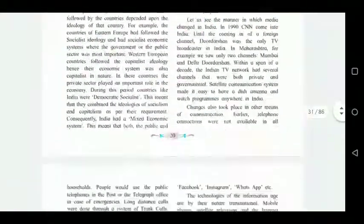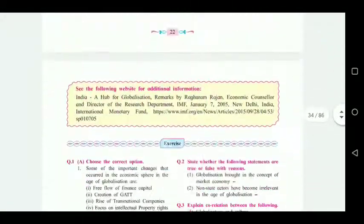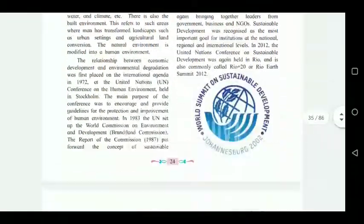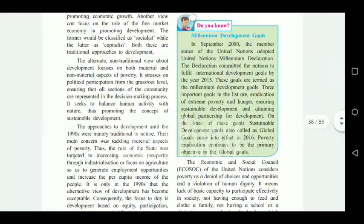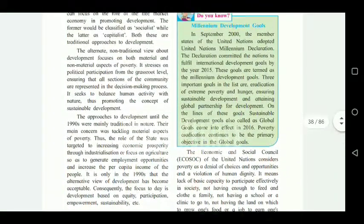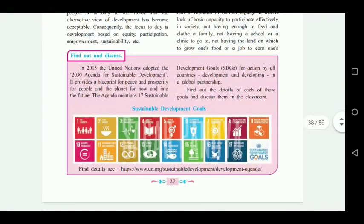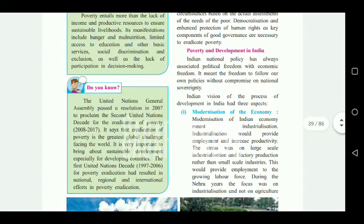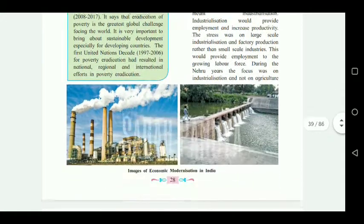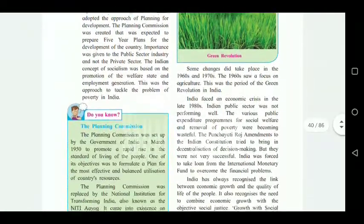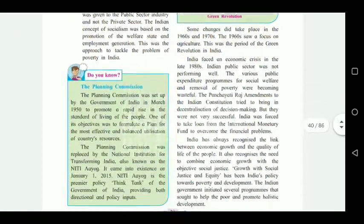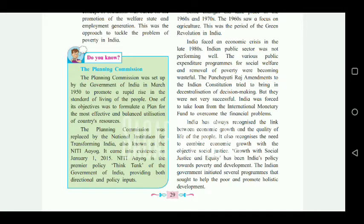Moving forward to chapter number three — 'Key Concepts and Issues Since 1991: Humanitarian Issues'. On page number 27, the red box 'Find Out and Discuss' is cancelled. The green box on Millennium Development Goals is to be kept. On page number 28, the second 'Do You Know' section — from United Nations General Assembly up to poverty eradication — is fully cancelled. On page number 29, the planning commission section is cancelled, and the green box on the Green Revolution is also cancelled. Both 'Do You Know' boxes on page 29 are cancelled.